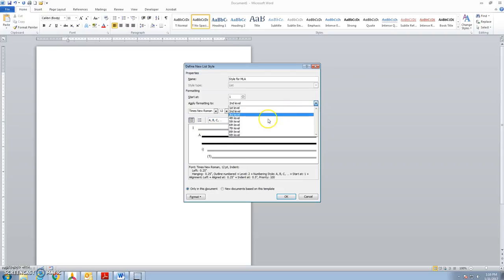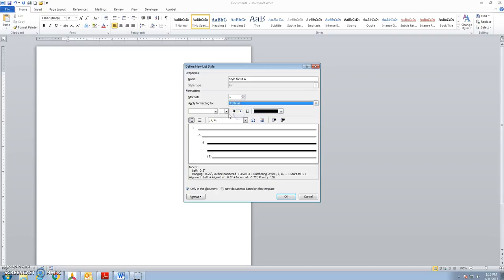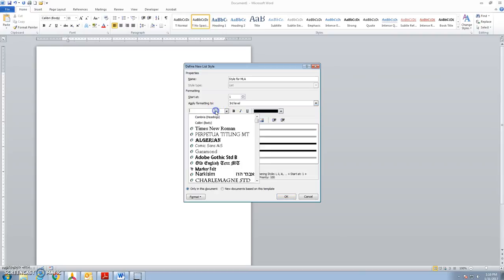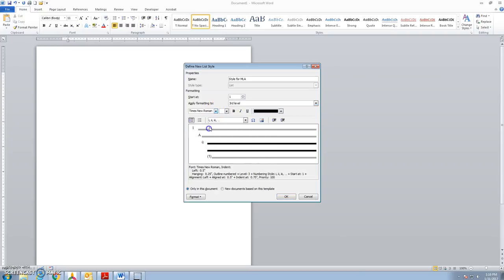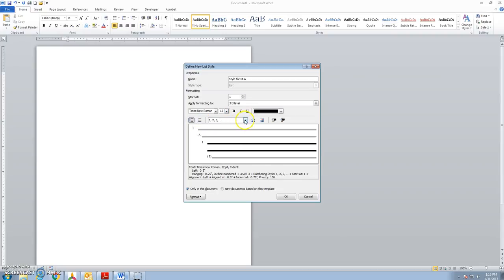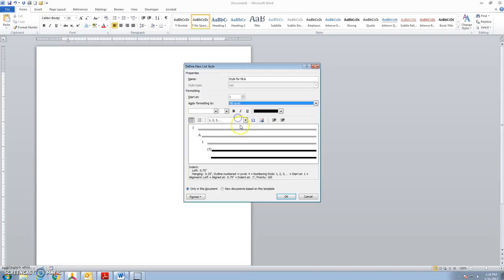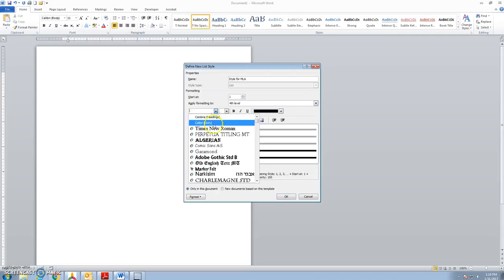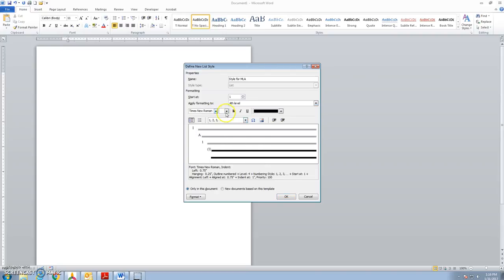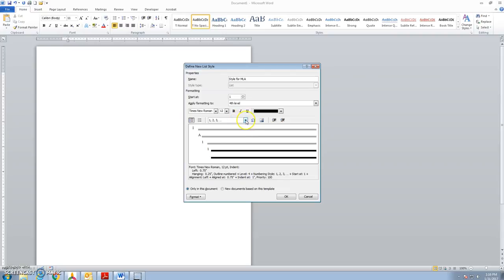Third level, again Times Roman 12 point. Bullets back to numbers and it's already set to what I want there. And then finally fourth level, Times Roman 12 point. Bullets back to numbers and lowercase letters will be next.